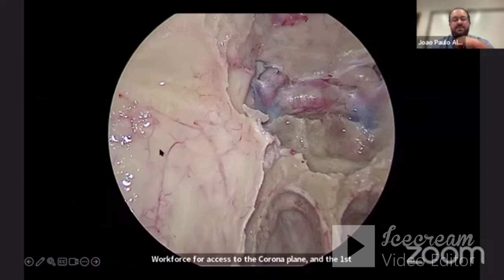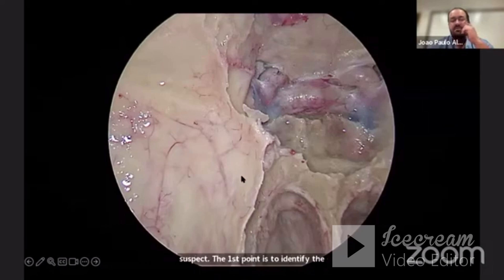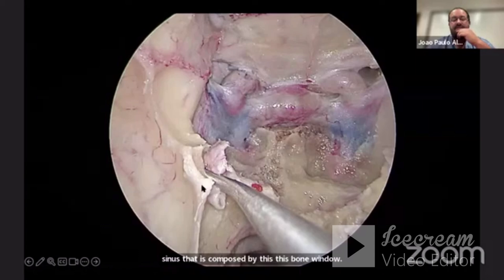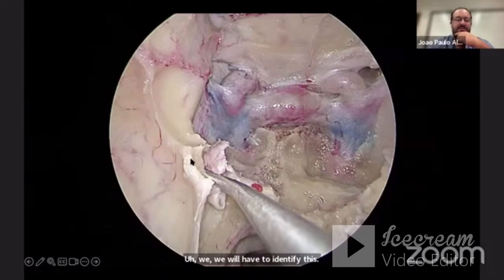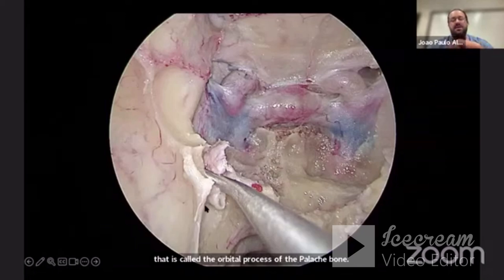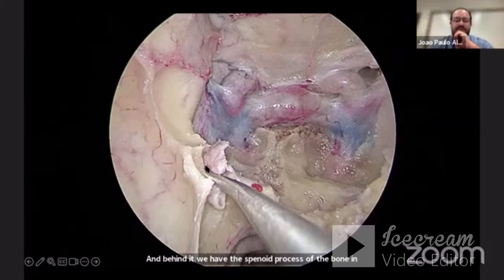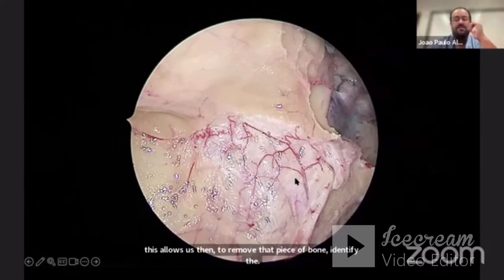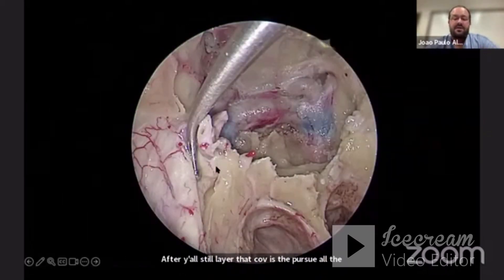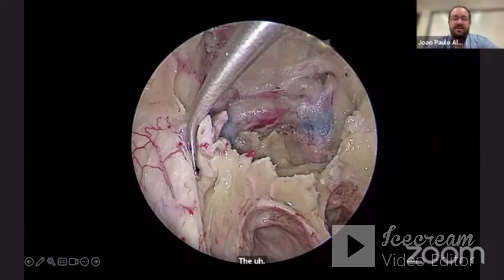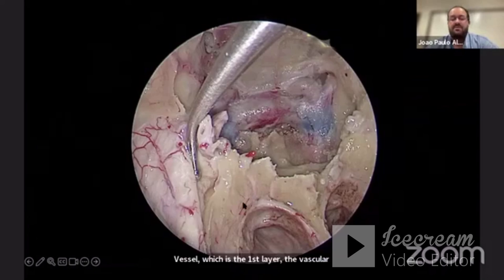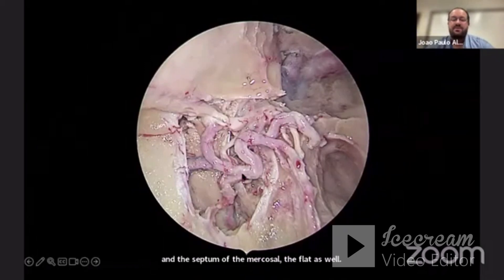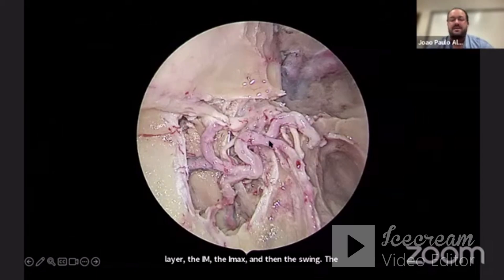The first point is to identify the posterior wall of the maxillary sinus, composed by this bone window. We need to identify the orbital process of the palatine bone, and behind it the sphenoid process of the palatine bone. Between those two we have the sphenopalatine canal. This is important because it allows us to remove that piece of bone, identify the periosteal layer covering the posterior wall of the maxillary sinus, and then identify the vessel — which is the vascular layer — the sphenopalatine artery that supplies the lateral wall of the nasal cavity, the septum, and the mucosa of the flap.